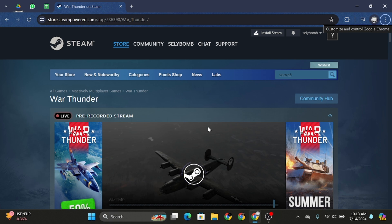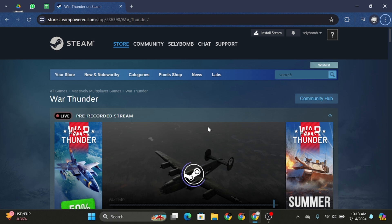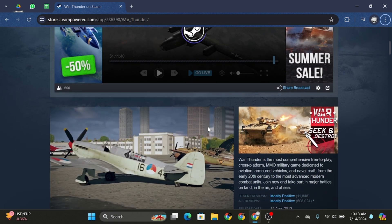First of all, go ahead and launch your Steam account and make sure that you're logged in. Now after that, launch your War Thunder game in your Steam account.